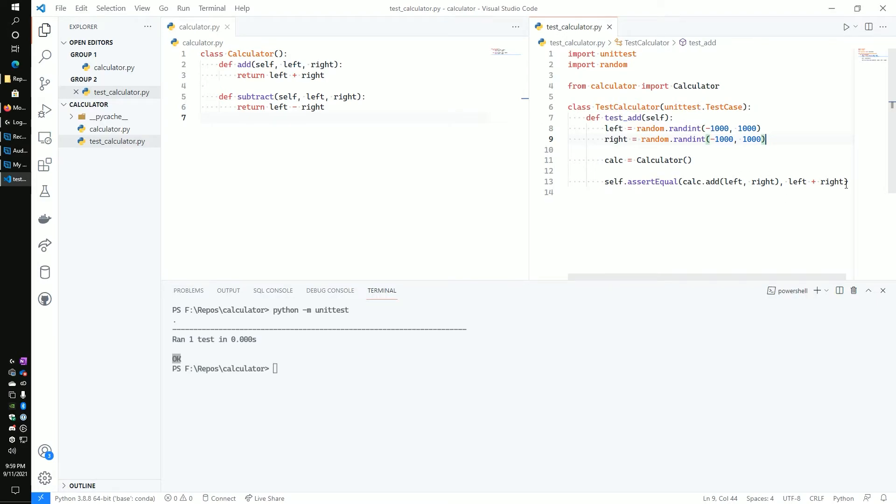And now when we run this, it's going to compare what our calculator is doing versus what we get. And we can see, hey, that's working properly.